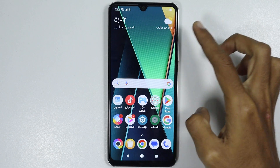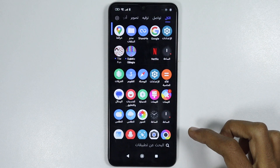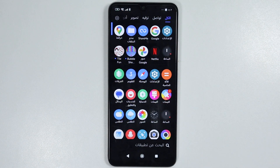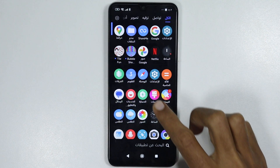As you can see, this is how you can change the language on any HyperOS phone.